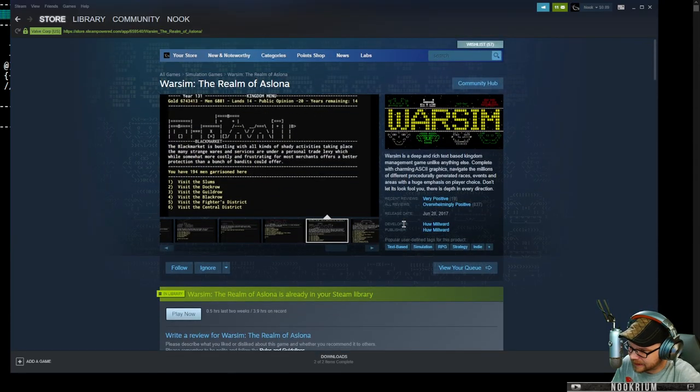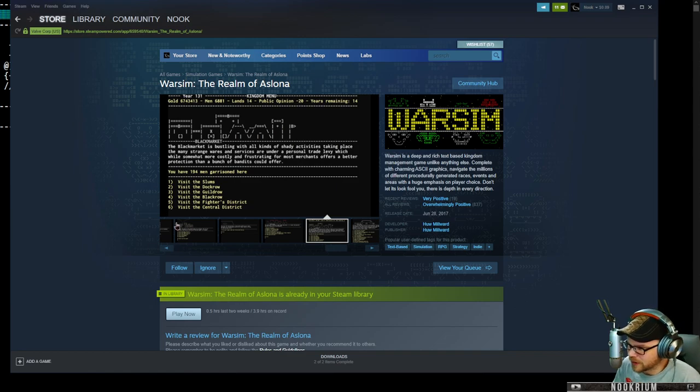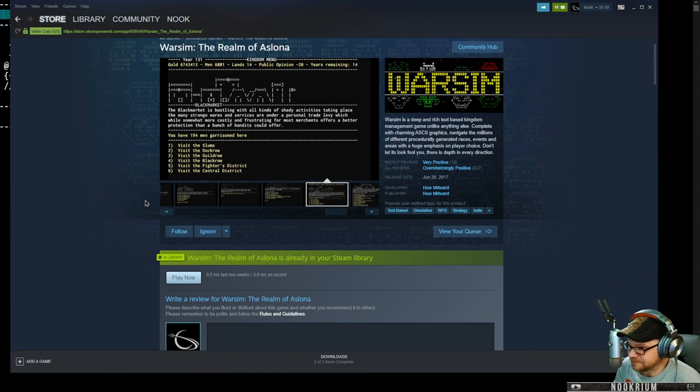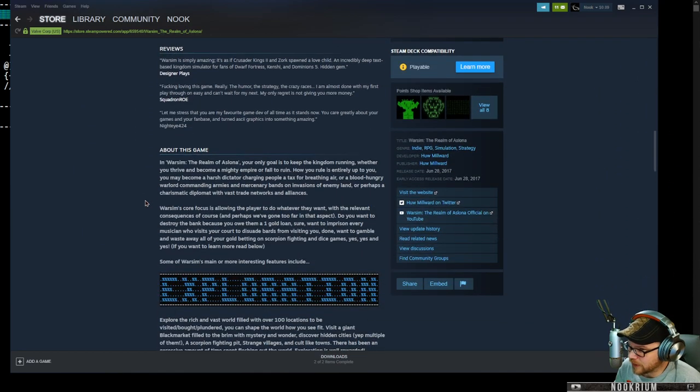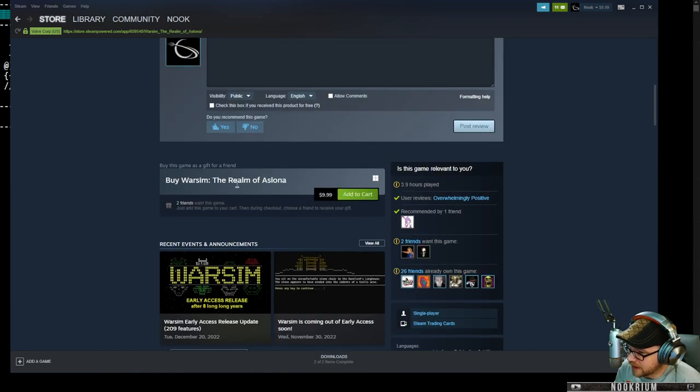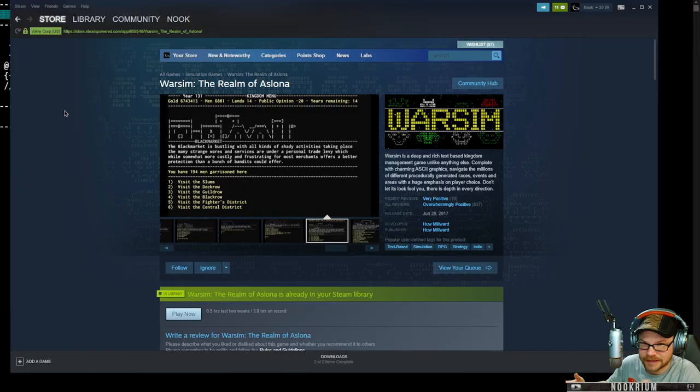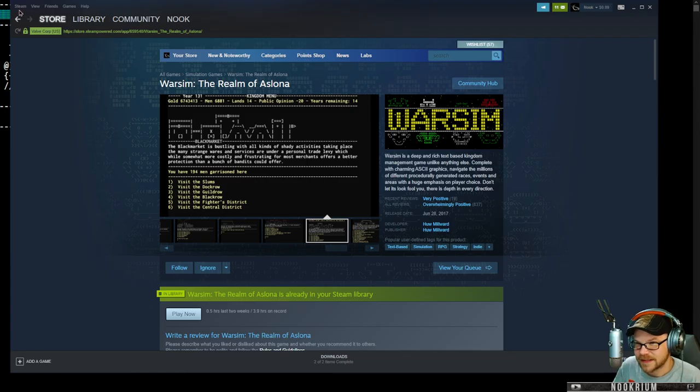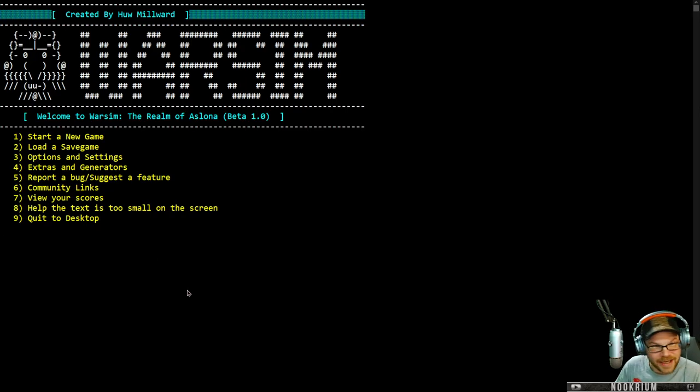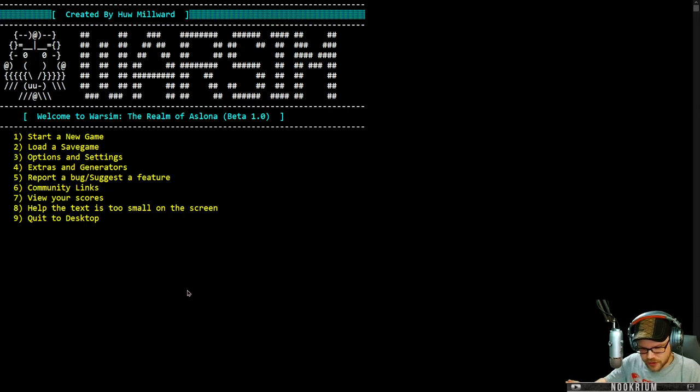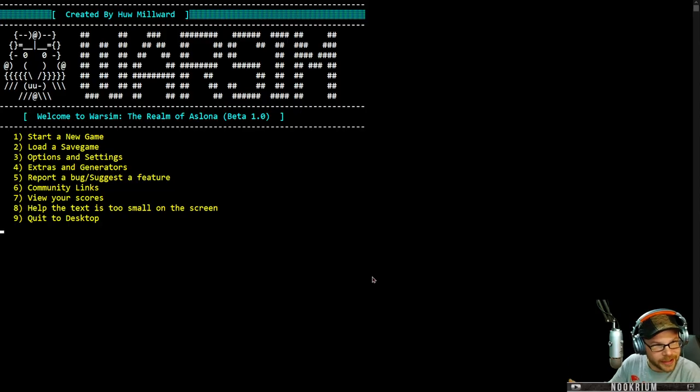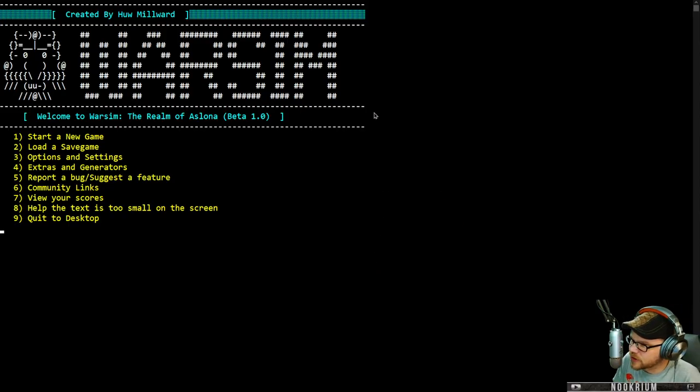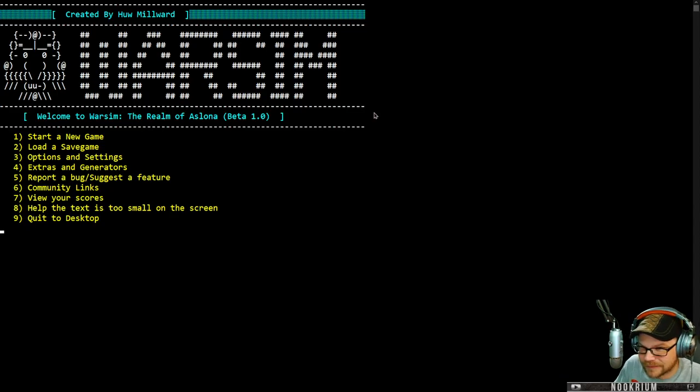Made by one guy, Hugh Millward, who's been working on this thing forever. And finally 1.0 is here, and I have been looking forward to this. So this is our time to check it out. I'll try to show off what I can here, the generation and the lore, because that's really the neat part of the game.